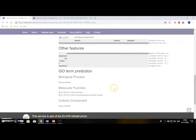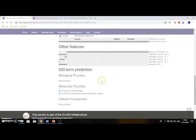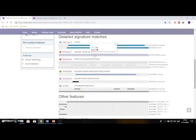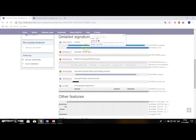At last you can find the GO term prediction of the InterProScan, which assigns a function to your sequence. Also in the detailed signature matches, you can see from which database the matches come. If you hover over them, you can see the match comes from the PIRSF database, here for the Superfamily database, and here for the Gene3D database. So that's always nice to know.